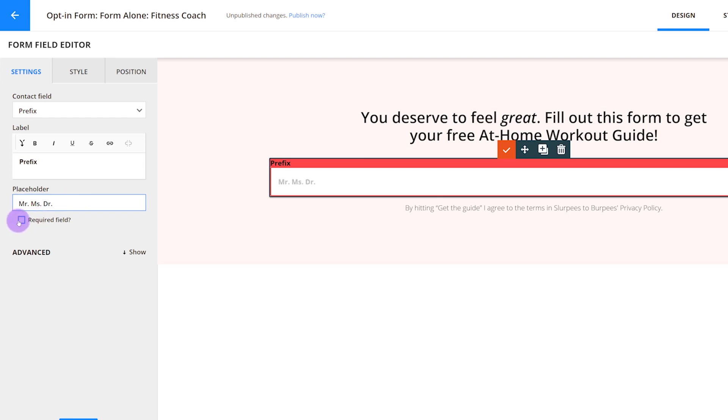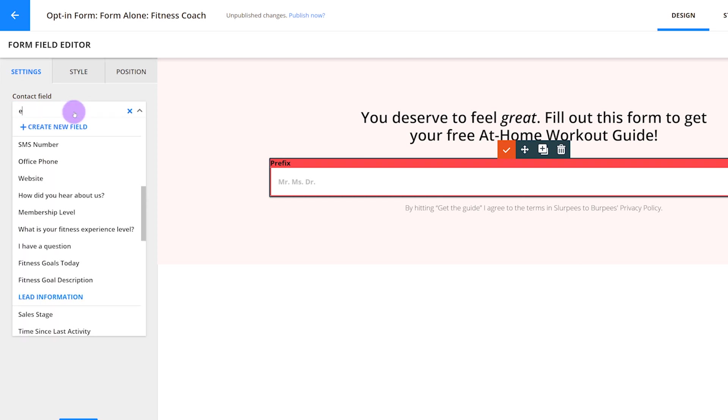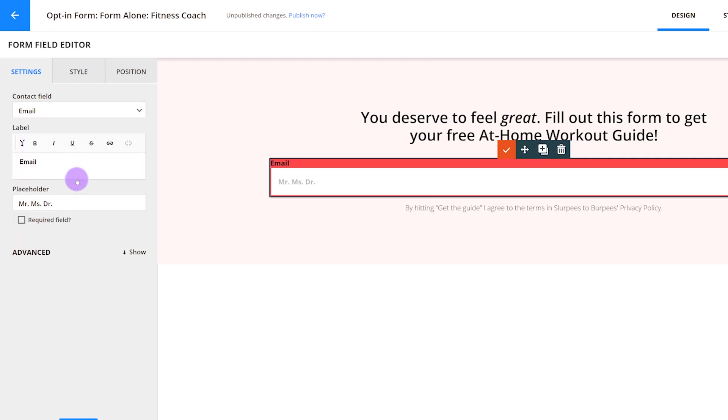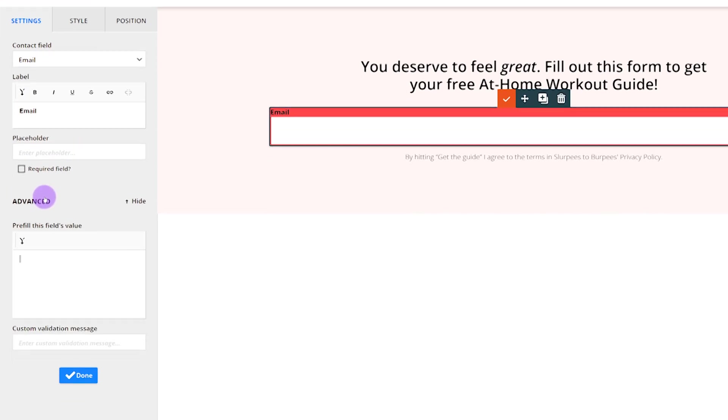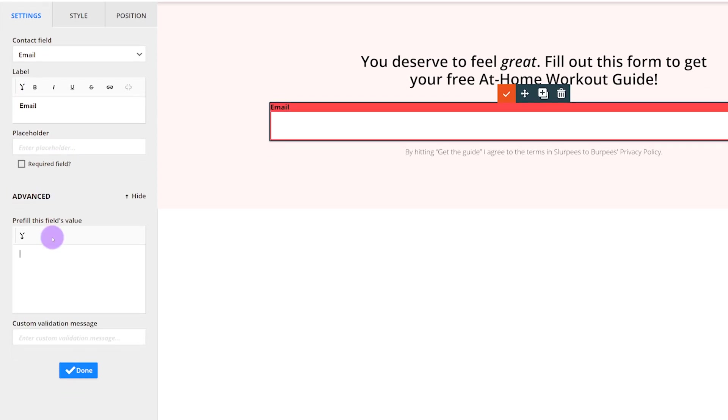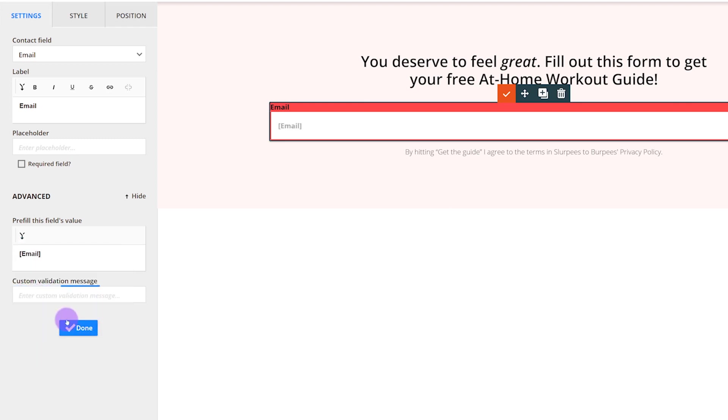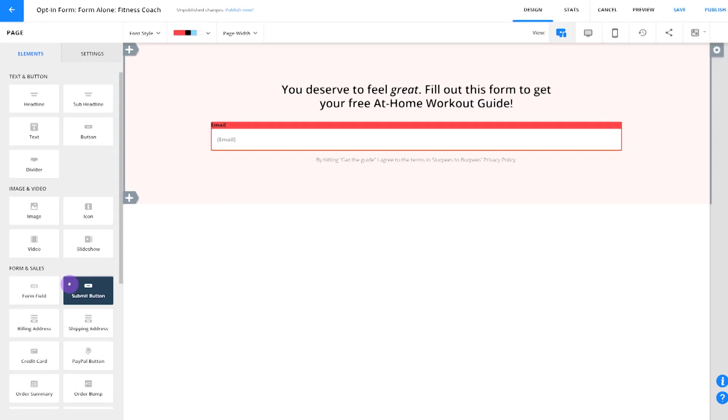Required Field does exactly what you'd expect. It will require the visitor to fill it out before clicking on the Submit button. Just a quick note, it's a really good idea to require email address on all your forms. Under Advanced, you can pre-fill a field with their existing data in some cases. This can save people time if they've filled out your forms before. Custom Validation Message will let you decide what message will display when somebody skips a required field.